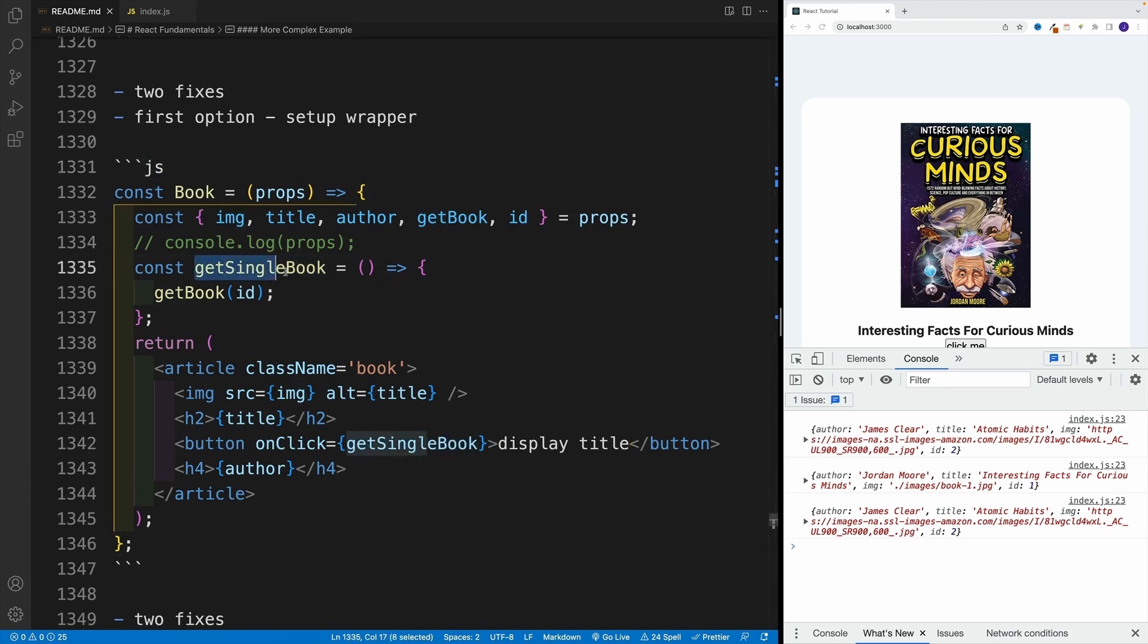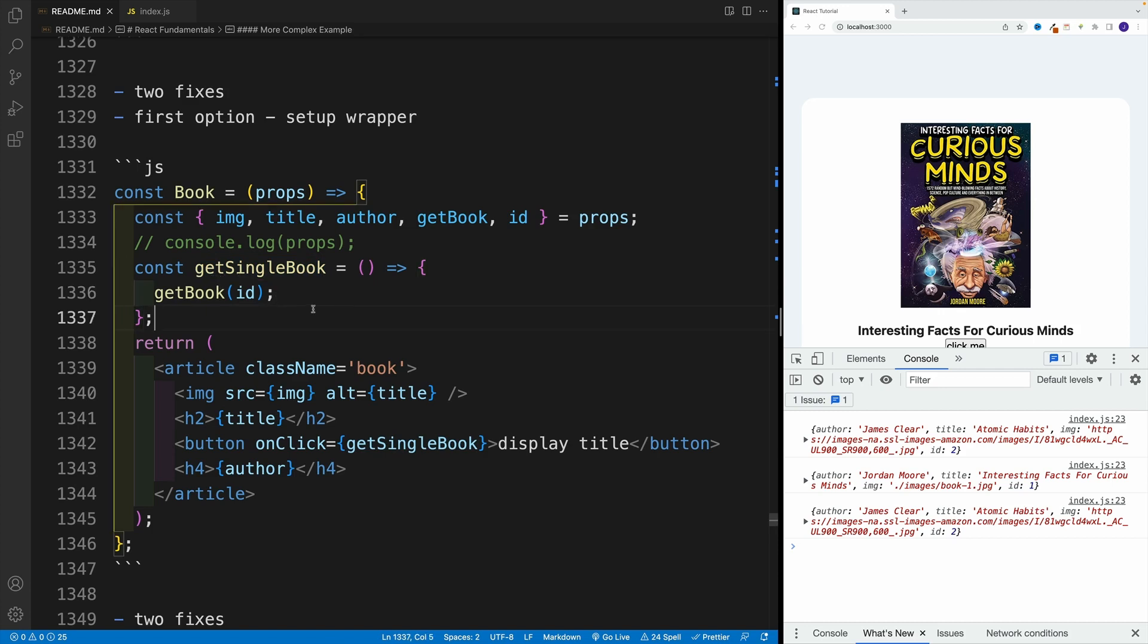we can come up with a different function. In my case, I'm going to call this getSingleBook. And we'll invoke the getBook inside of the function.